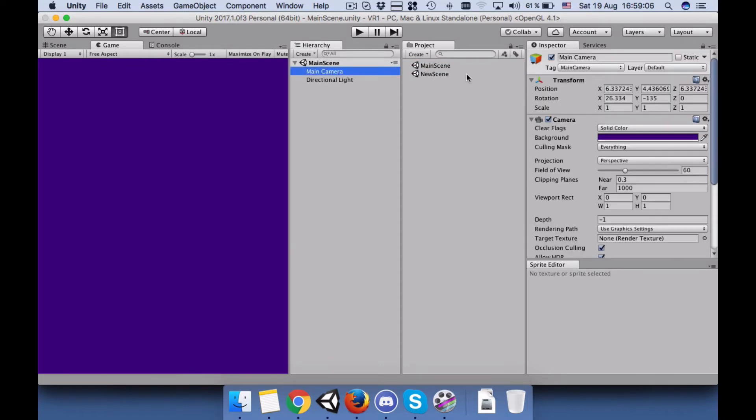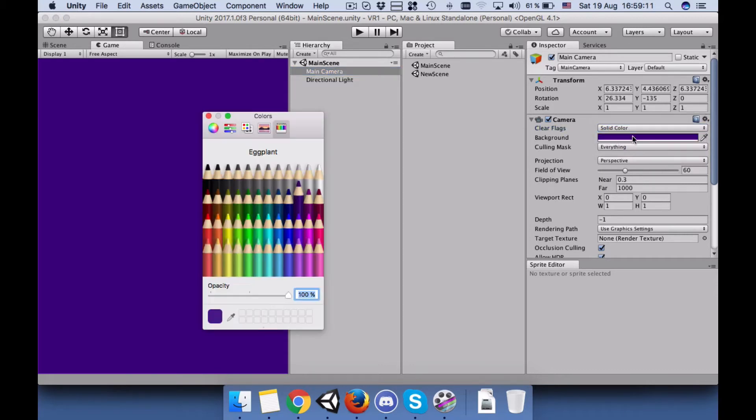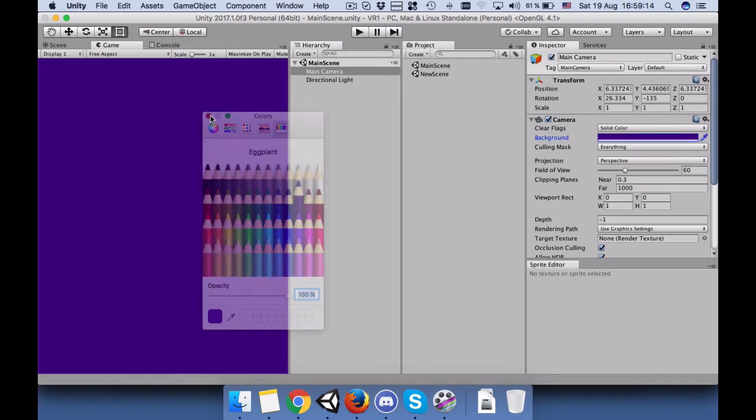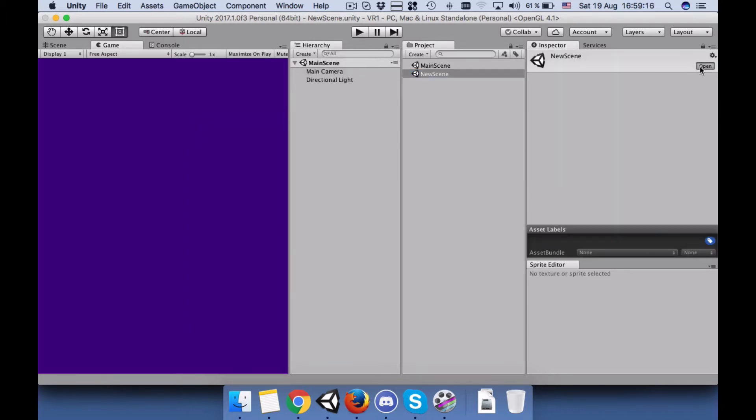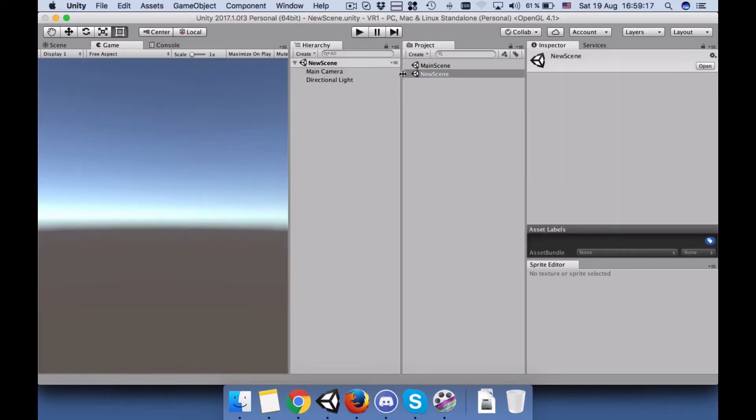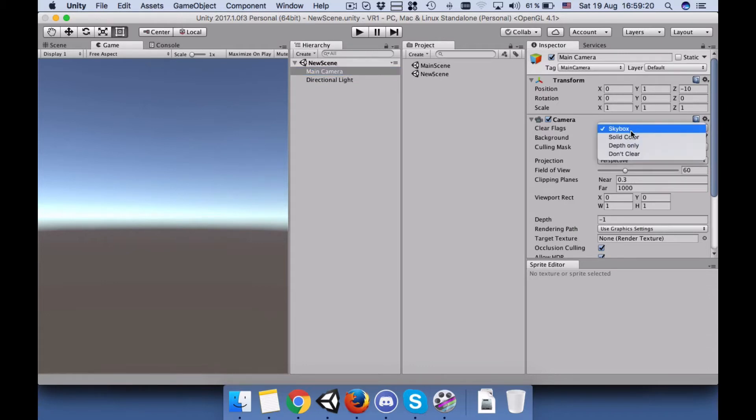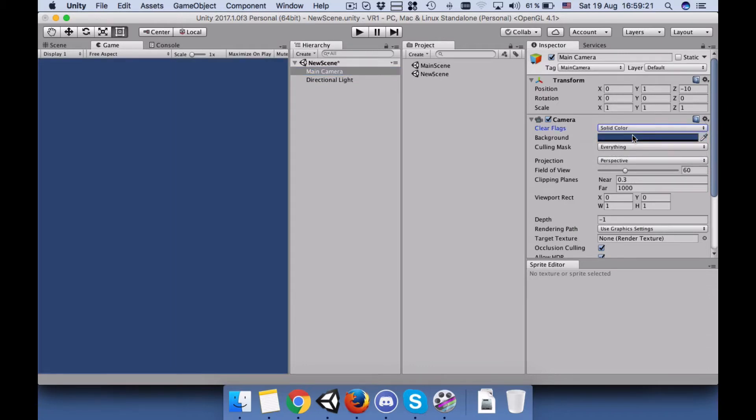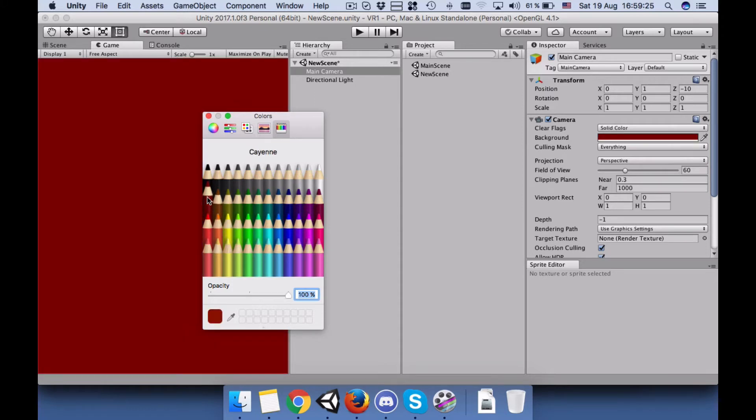Go to the main camera for the main scene and change this skybox to solid color and give the background a color. Go to the new scene and go to the main camera and change it to solid and choose another color for the background.